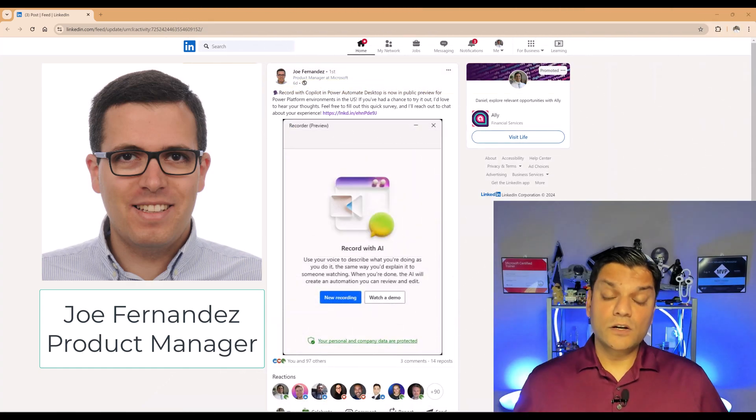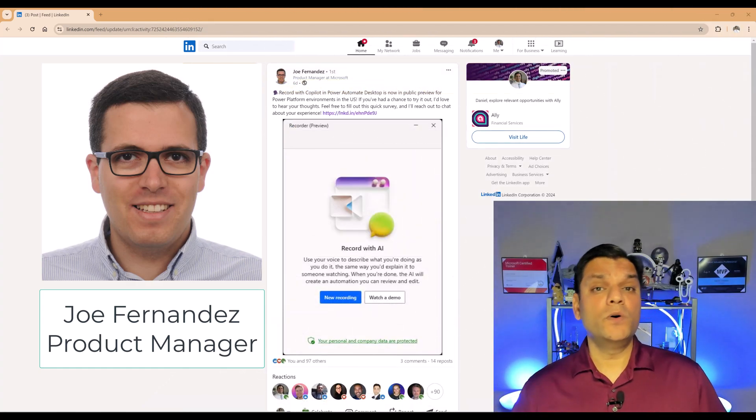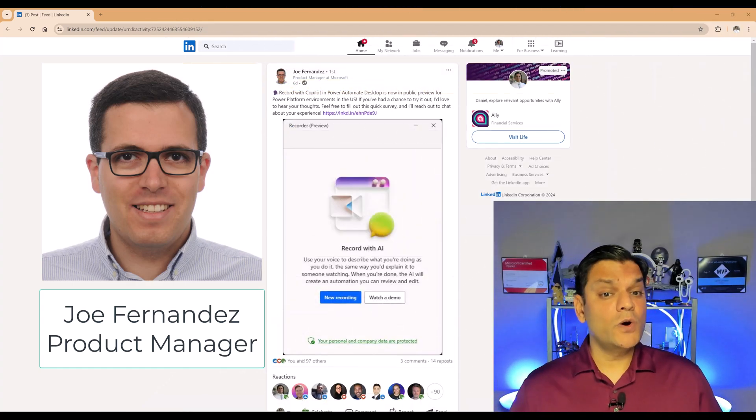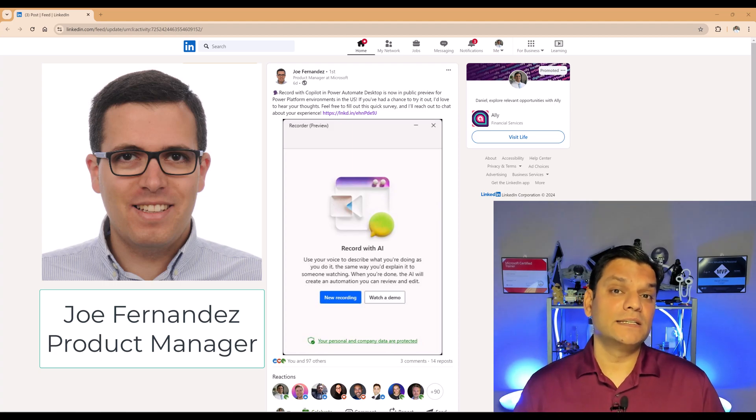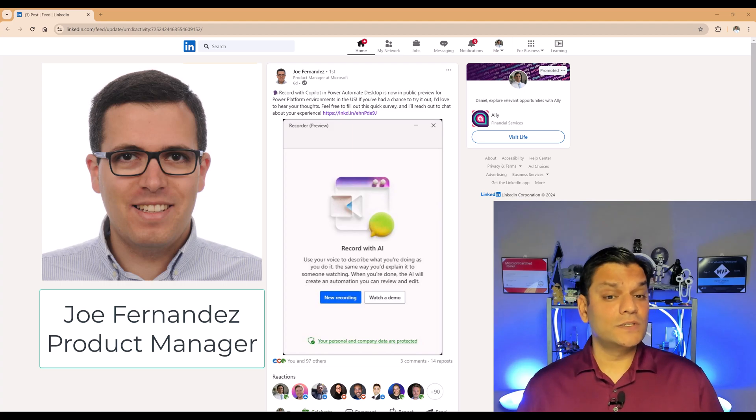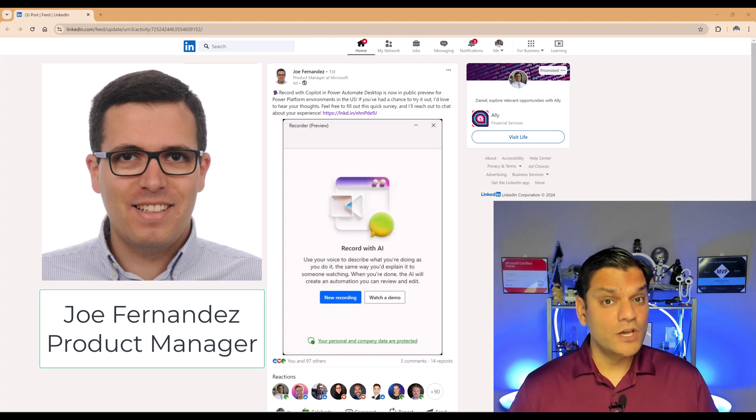So in conclusion, I want to show you this LinkedIn post made by Joe Fernandez. Joe is the product manager at Microsoft focusing primarily on the RPA system in Power Automate for desktop. A couple of things Joe says that this feature is currently in public preview.